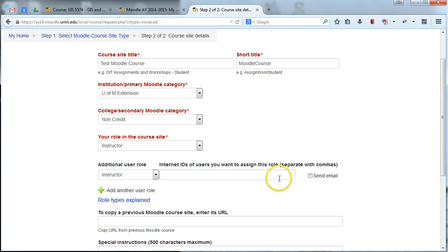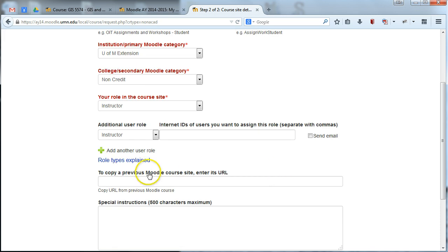Now don't worry if you don't remember everyone at this point. If you need to go back and add an instructor later, that's not a problem. You can add them once you're actually in your course site and editing your course site. So this is just for the preliminary request, but you can always add people later. If you need to add multiple people, you can also add another person here.